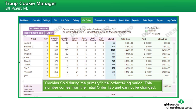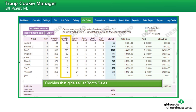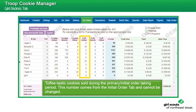This tab tracks cookies in columns by types of sales — initial, booth, and other — not by flavor. The first row will show the initial order, which is locked and cannot be changed once submitted.